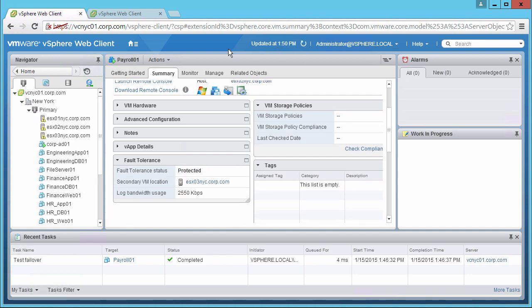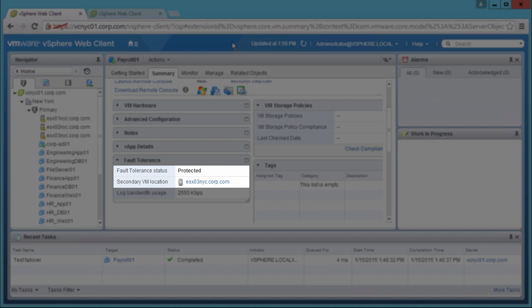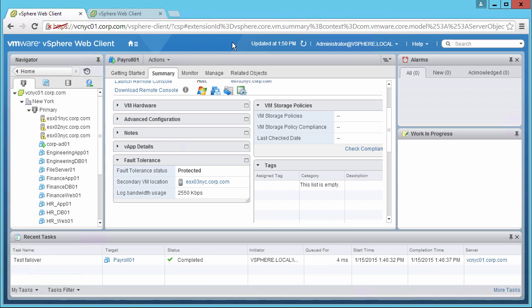After the view is refreshed, we see that our VM status shows as Protected again, and our secondary VM is now located on a different host. This concludes our demonstration of vSphere Fault Tolerance Test Failover.